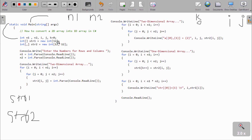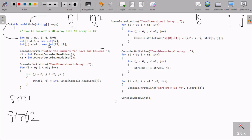We have str1 and str2 declared with size 12, meaning 12 rows and 12 columns. You can give any size you like - if you give 12, you can store 12 elements with 12 rows and 12 columns. Console.WriteLine displays the prompt to the screen. Whatever the user enters is received by n1 and n2 - if n1 is 2 and n2 is 2, we need to enter 4 total elements.